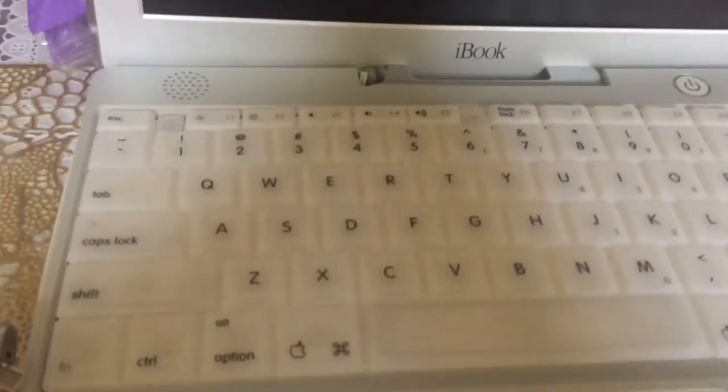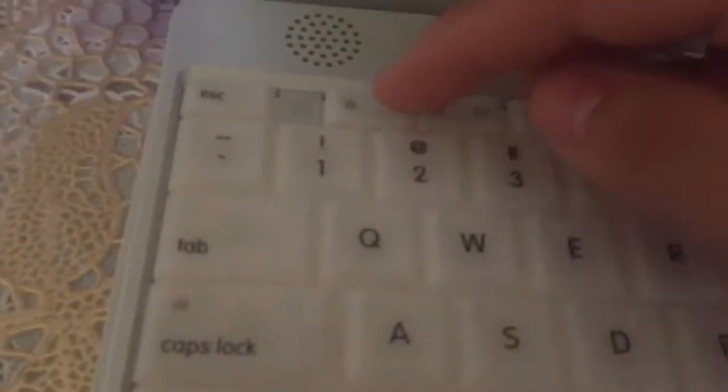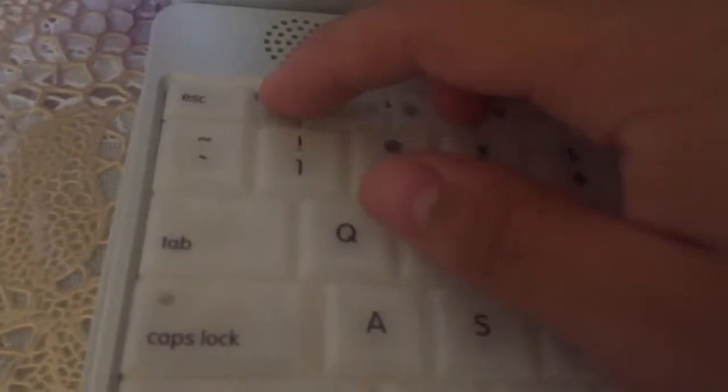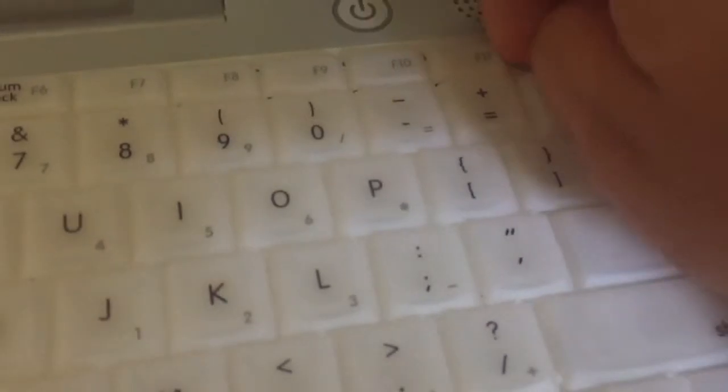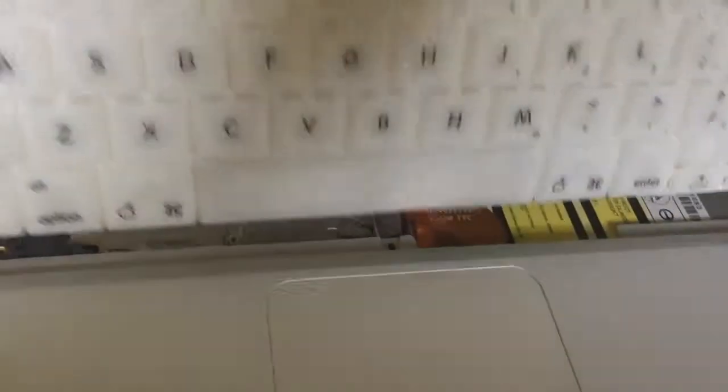Before you install, make sure your iBook has these little tabs over here. Click on each one of them which is on either side and that will release the keyboard which you can lift up and remove.